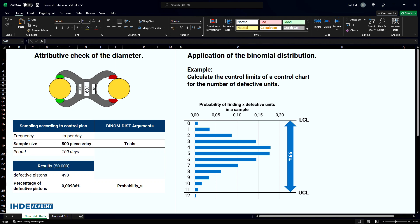This lesson discusses the binomial distribution and calculating the 99% scatter limits. An example of values that are binomially distributed is the number of defective items that are out of specification, such as the diameters of a piston.